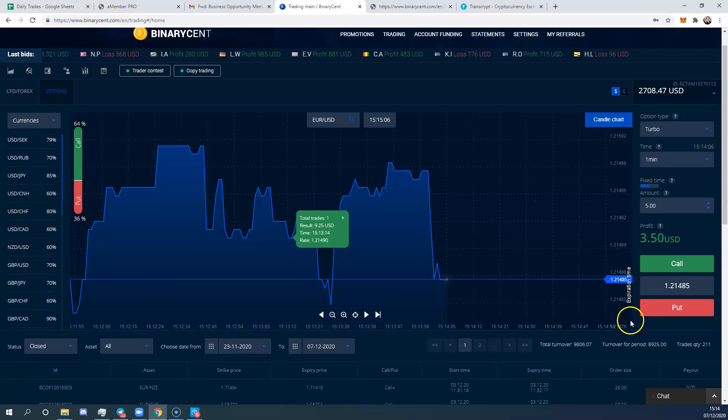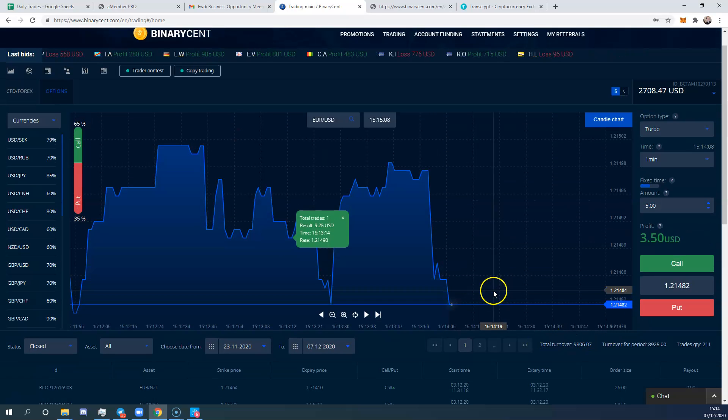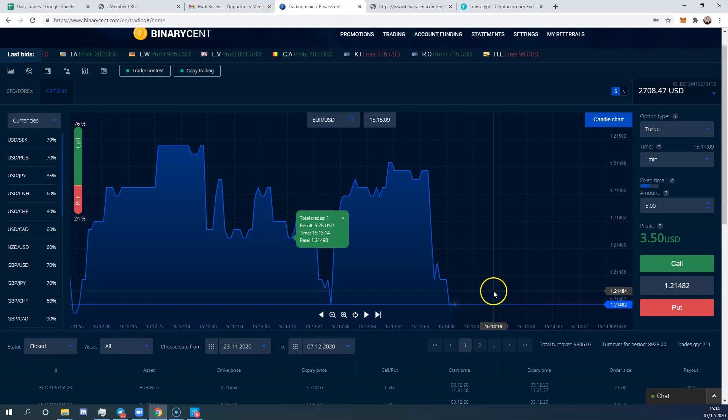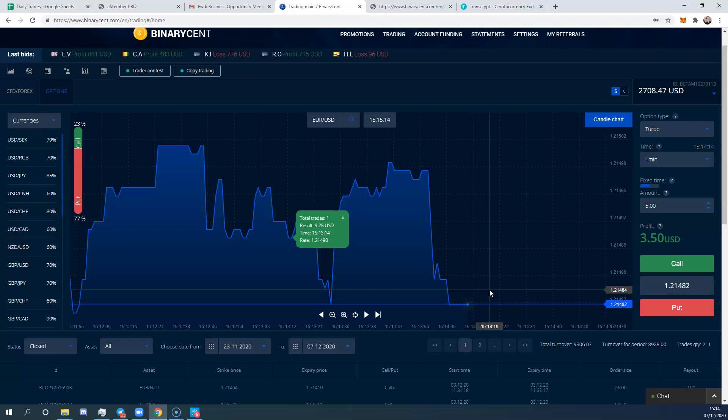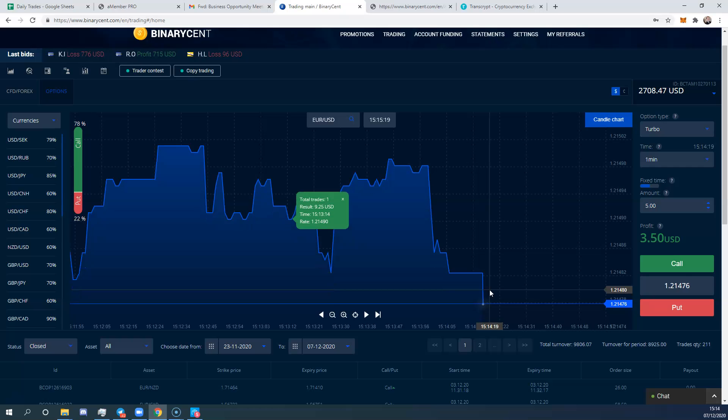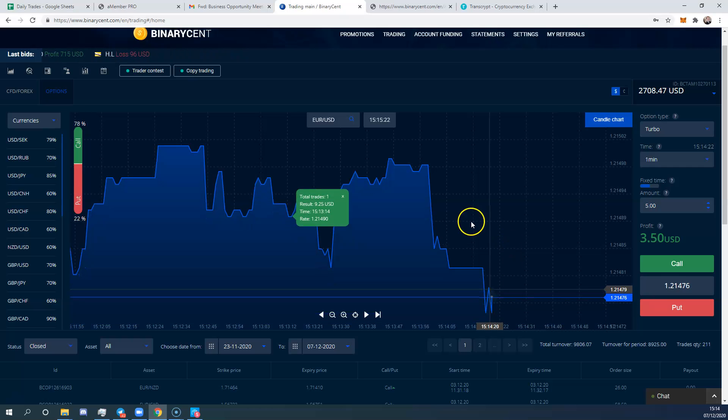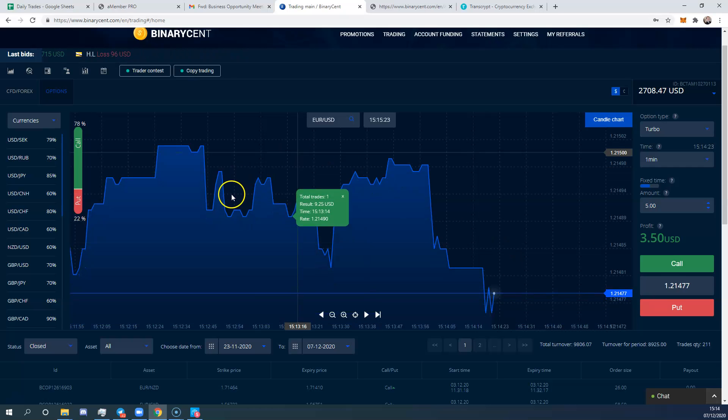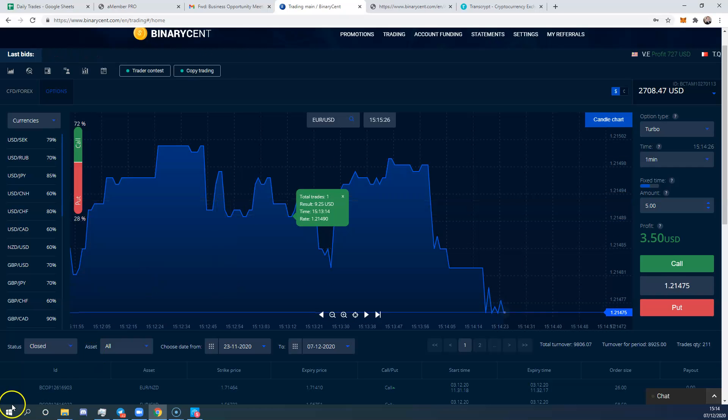Again, I don't use those features, I don't need to. The system I use, which I'll be teaching you, is a little different. But that's the basic walkthrough of this site and I hope you enjoyed it. Thanks everyone, take care, and I'll see you on the other side. Bye bye.